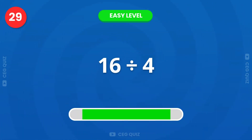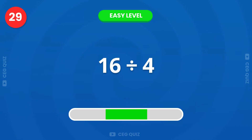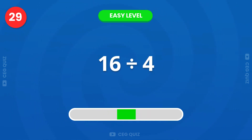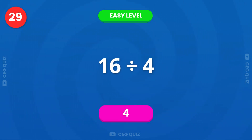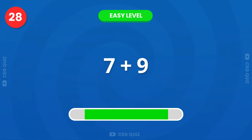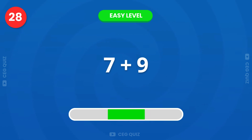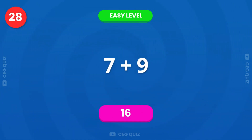Next, how much is 16 divided by 4? The answer is 4. Can you tell me what 7 plus 9 is? Exactly, it's 16.